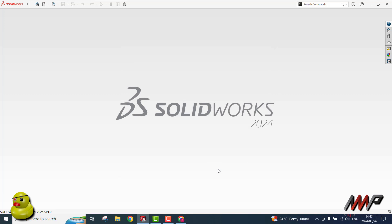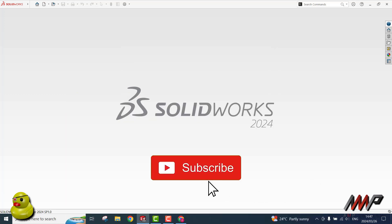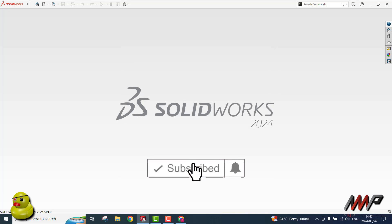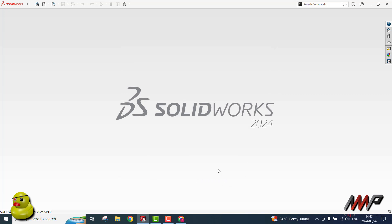SOLIDWORKS will automatically close down once your license is deactivated. You may now proceed with your hardware changes. Once you have made the necessary changes and are ready to continue using SOLIDWORKS, you may reactivate your license.